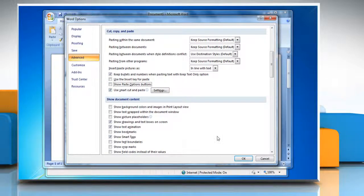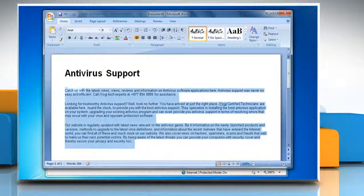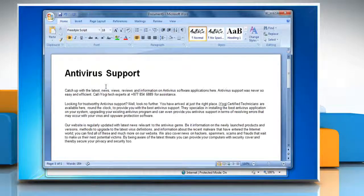Once you've unchecked it, click OK to exit and save changes. Now the Paste Options button is disabled.